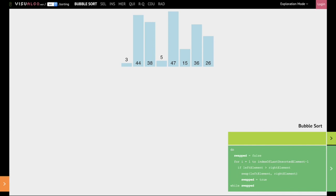The key idea behind bubble sort is to compare adjacent numbers and swap them if the left number is greater than the right number. The key idea is to move the larger number all the way to the right of this list.